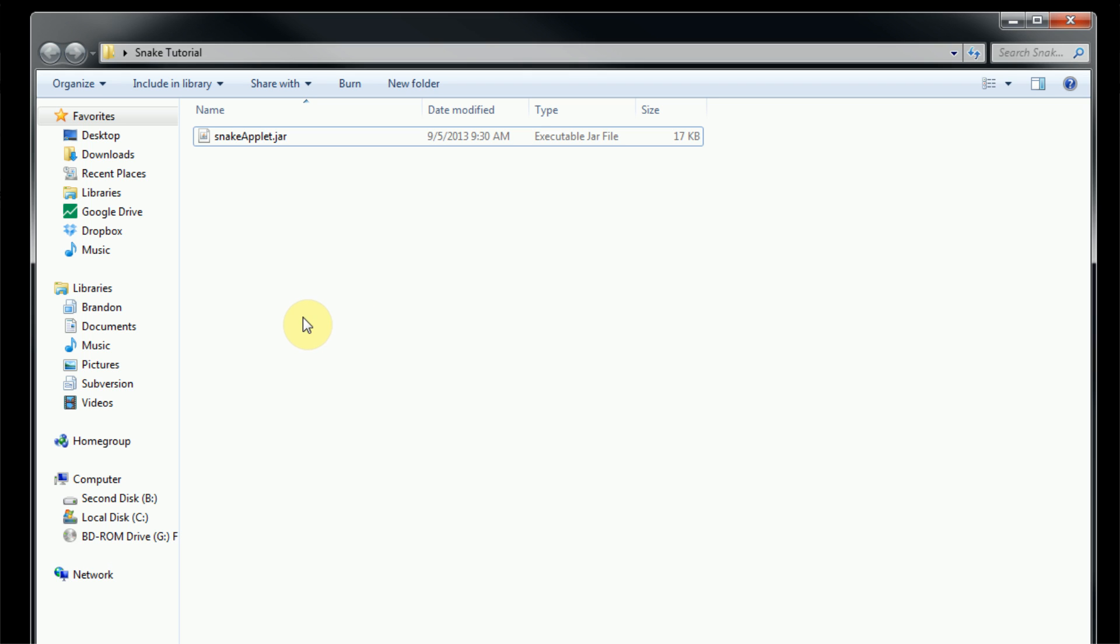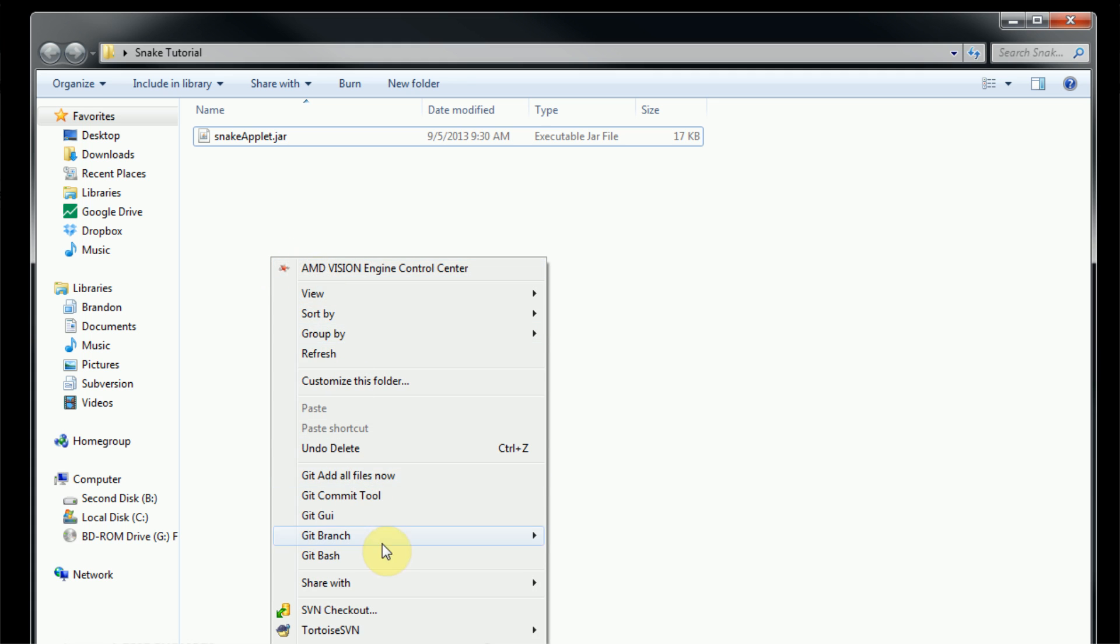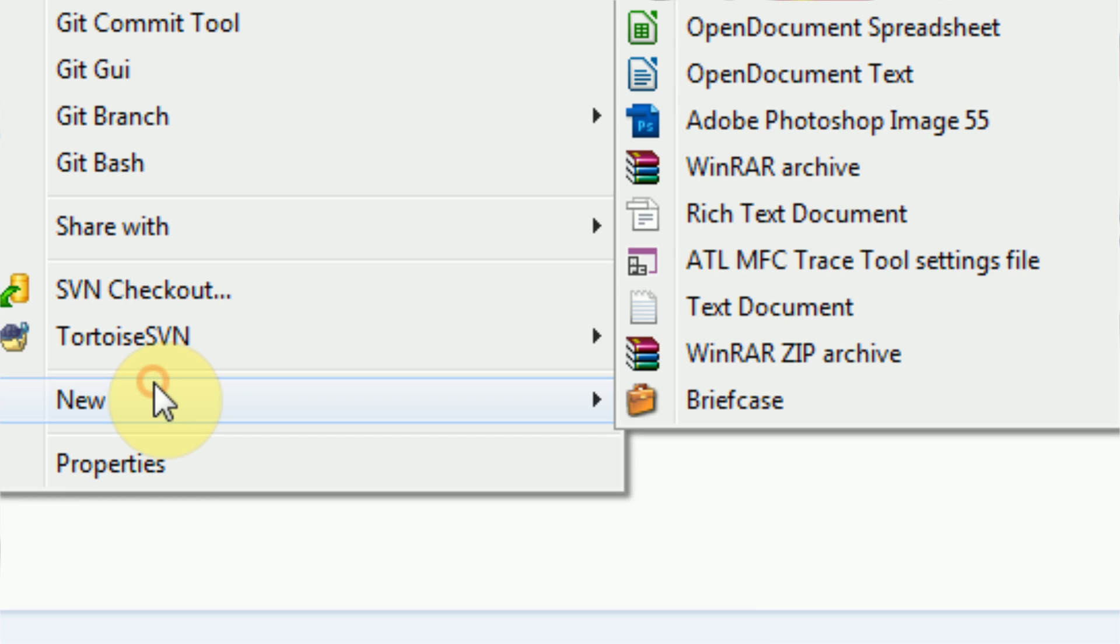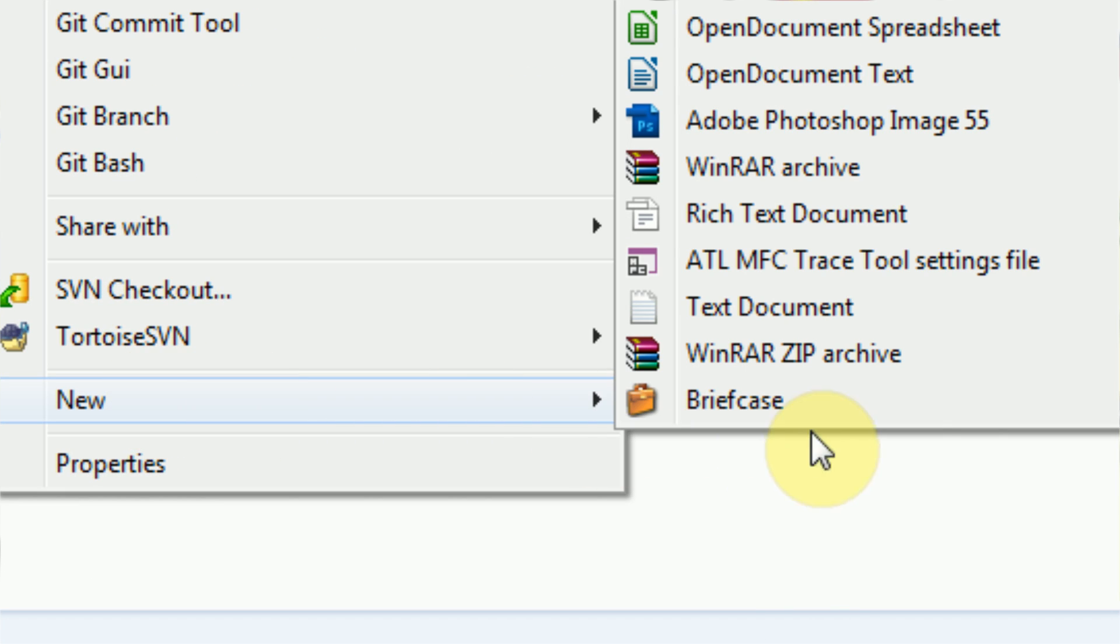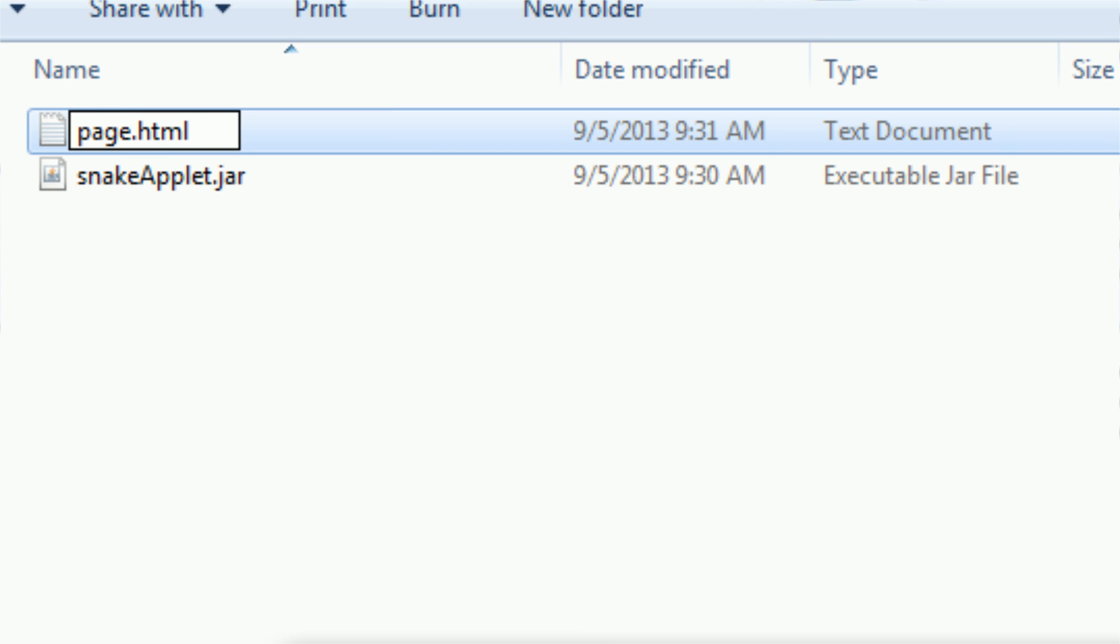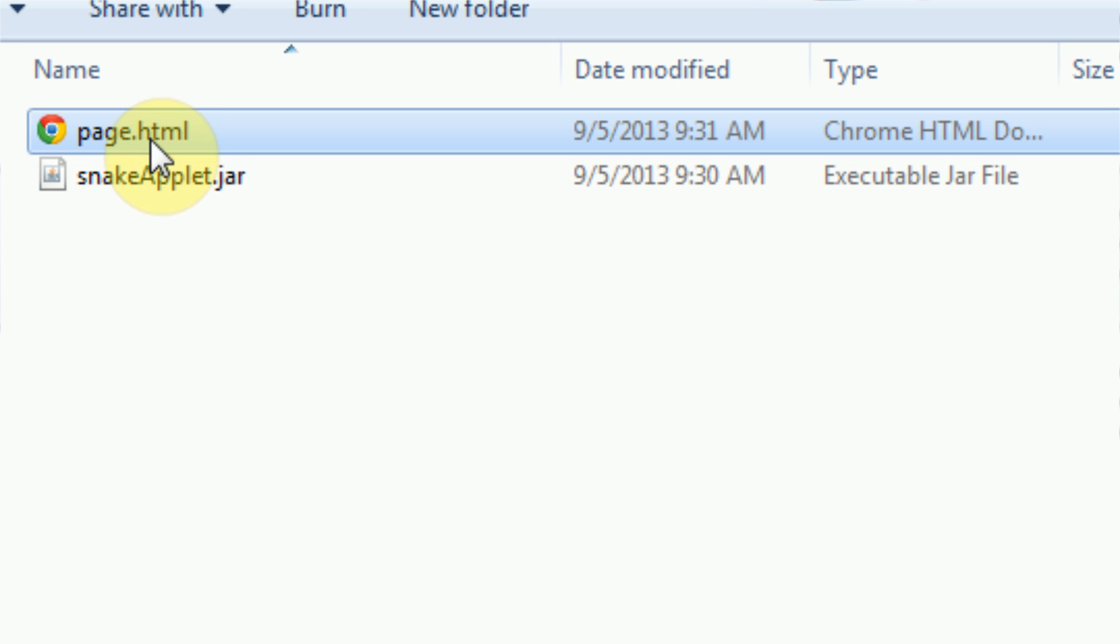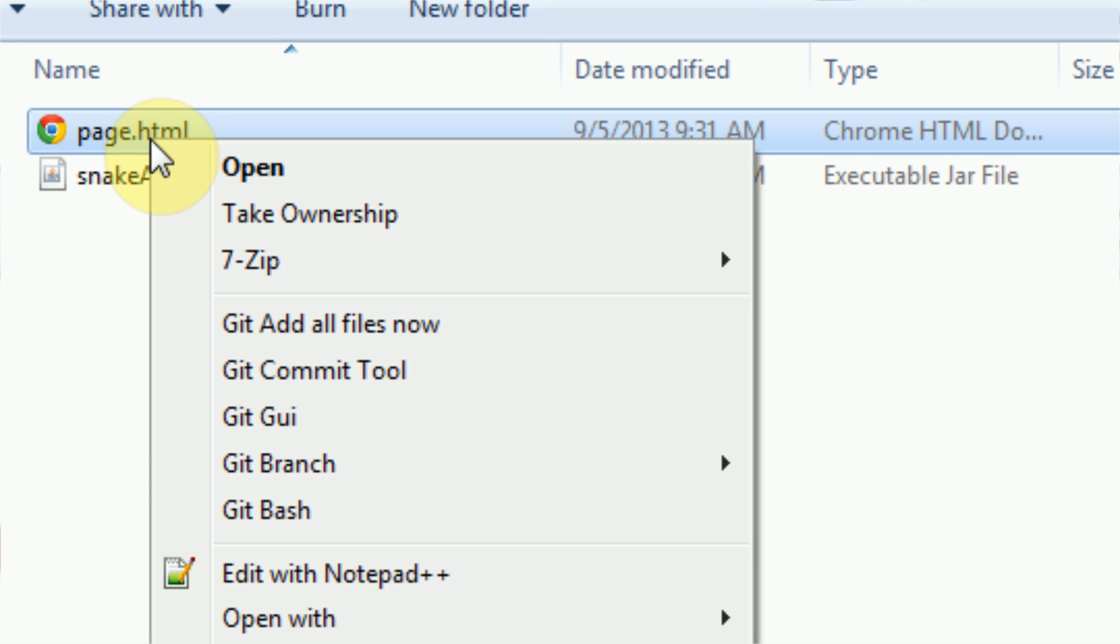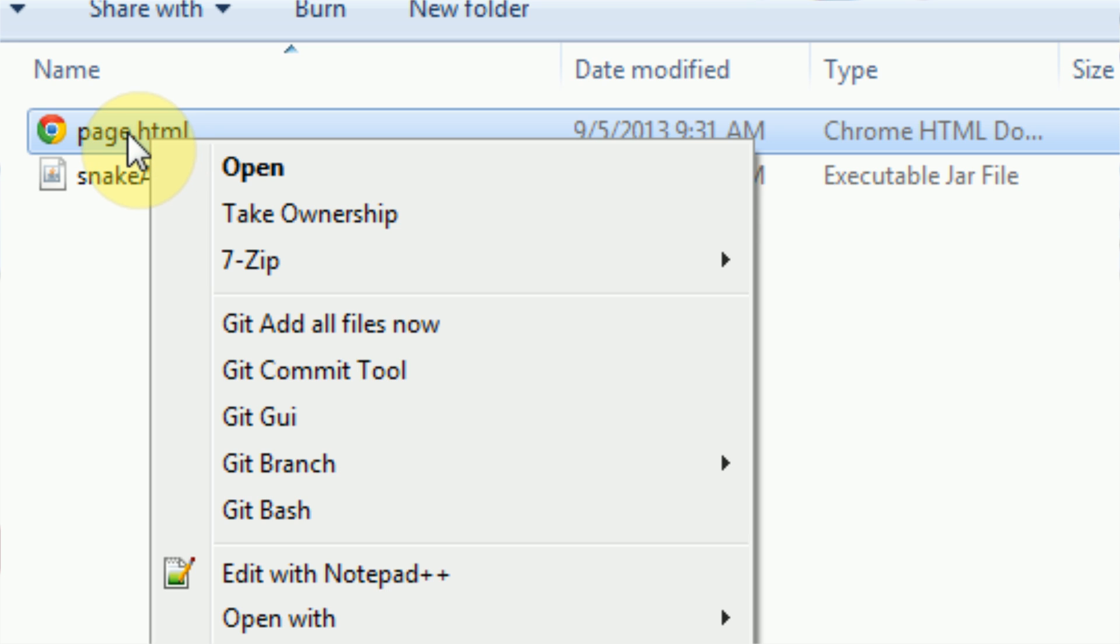The first thing we need to do is actually create a web page. I had a web page in here previously, and as you probably saw, I deleted it. This can be done by right-clicking and pressing New, and then we can press Text Document. We're going to name the text document page.html. This will also change the extension. You can also open up Notepad and simply press Save As.